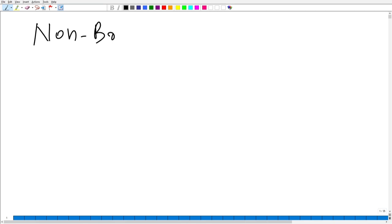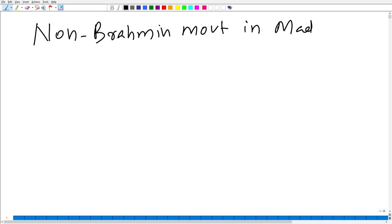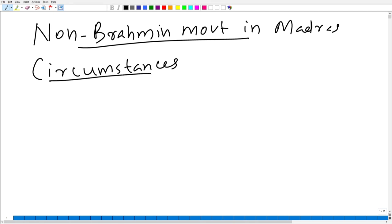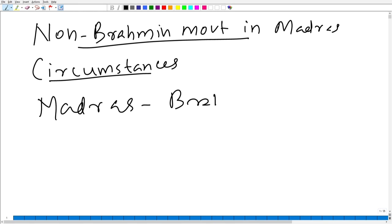First of all, we will be looking at the non-Brahmin movement in Madras. We will be looking at the circumstances behind the origin of non-Brahmin movements in Madras Presidency. In Madras Presidency, the Brahmins formed only 3.3 percent of the total population. However, the Brahmins dominated the society.